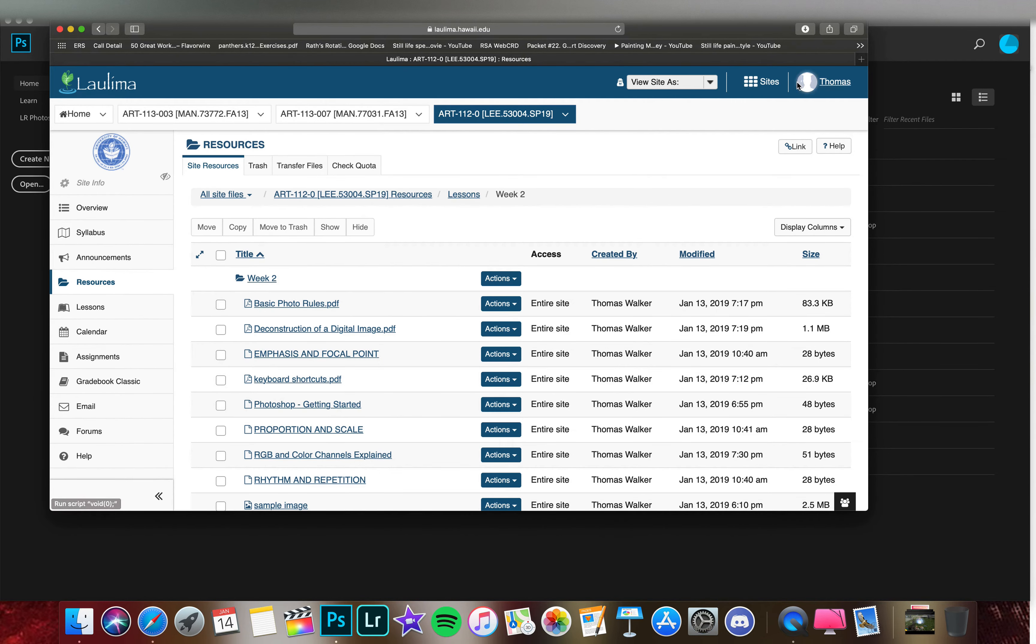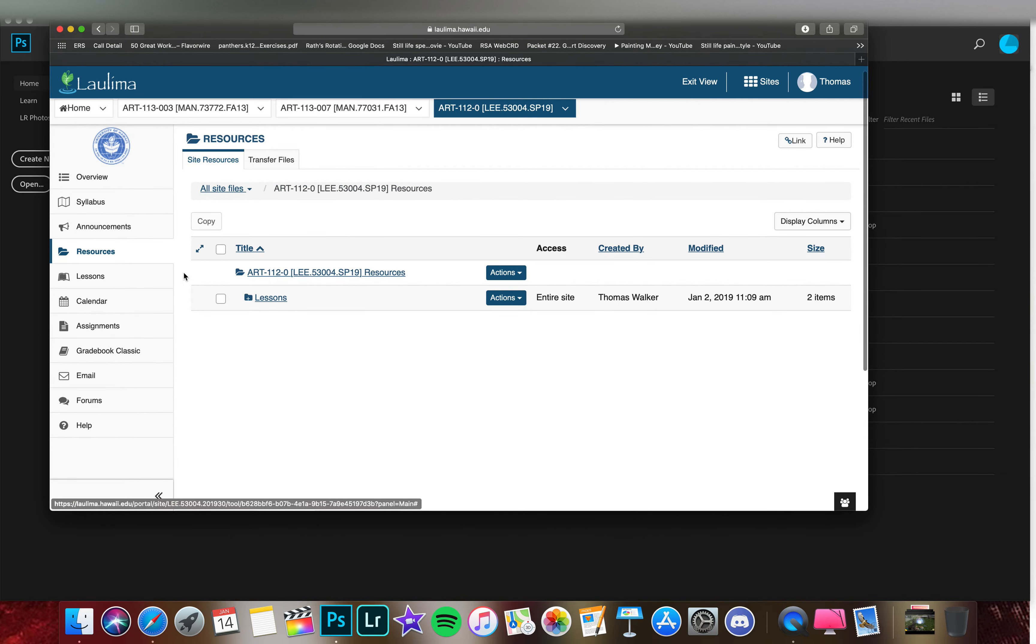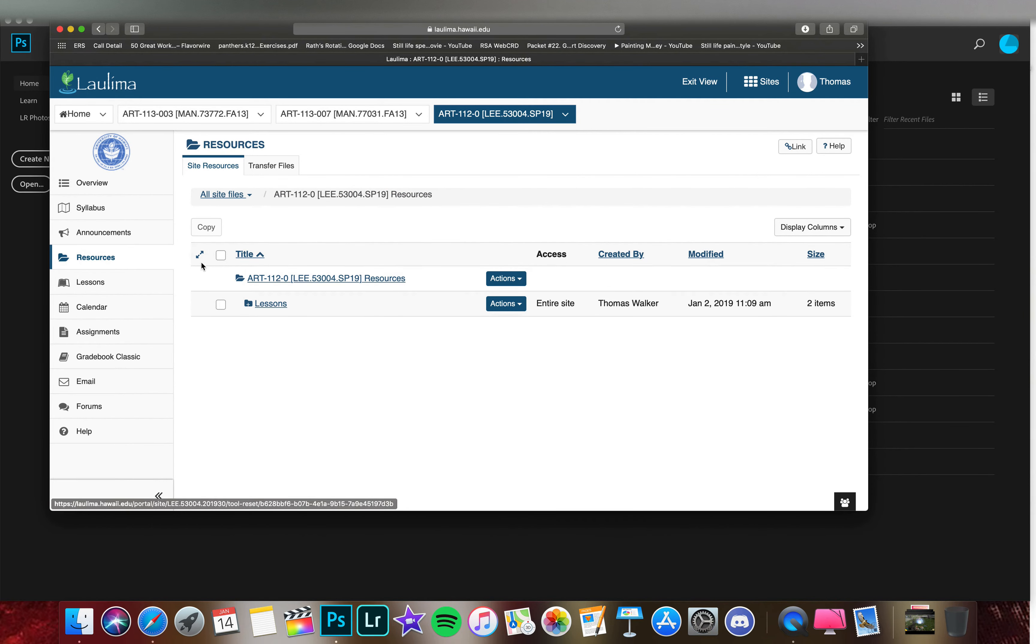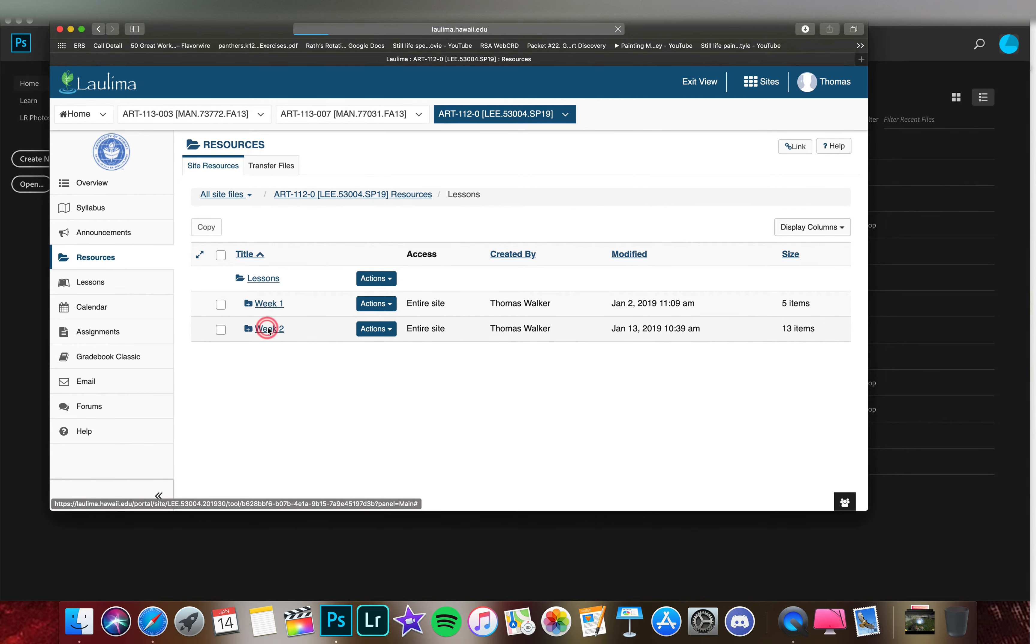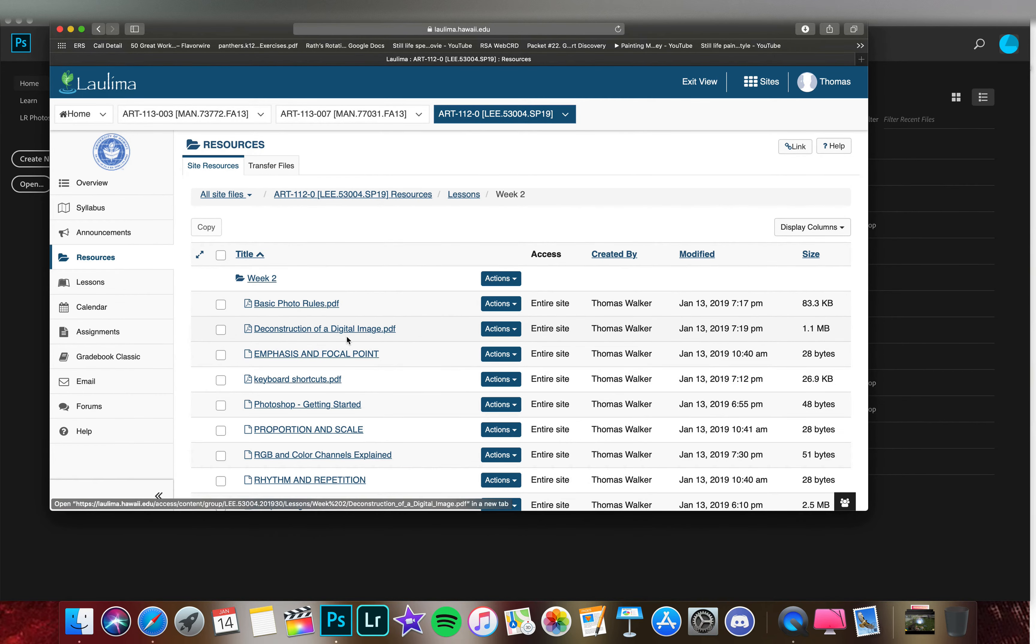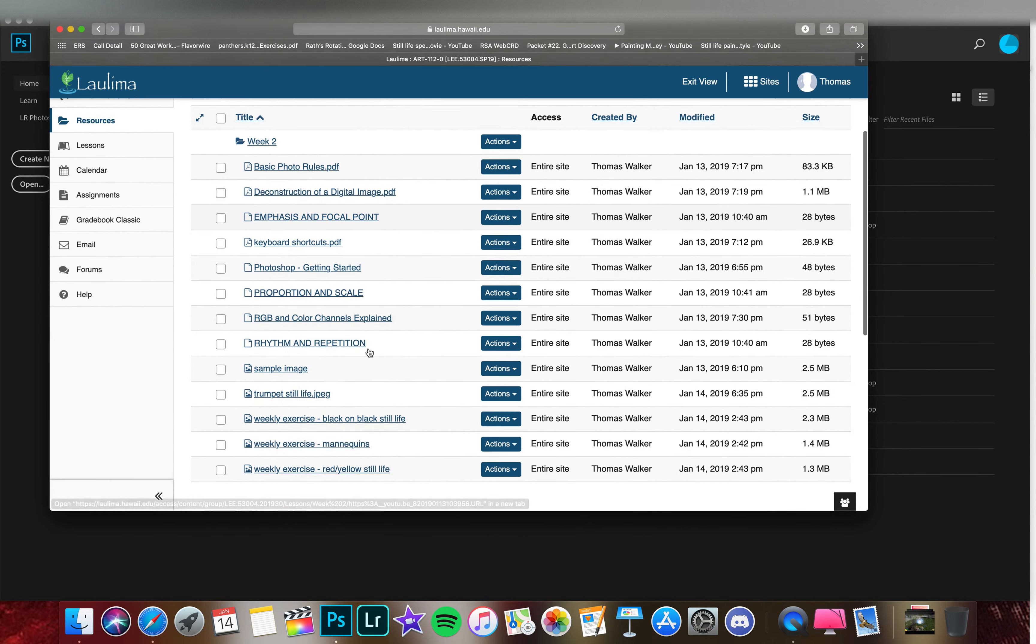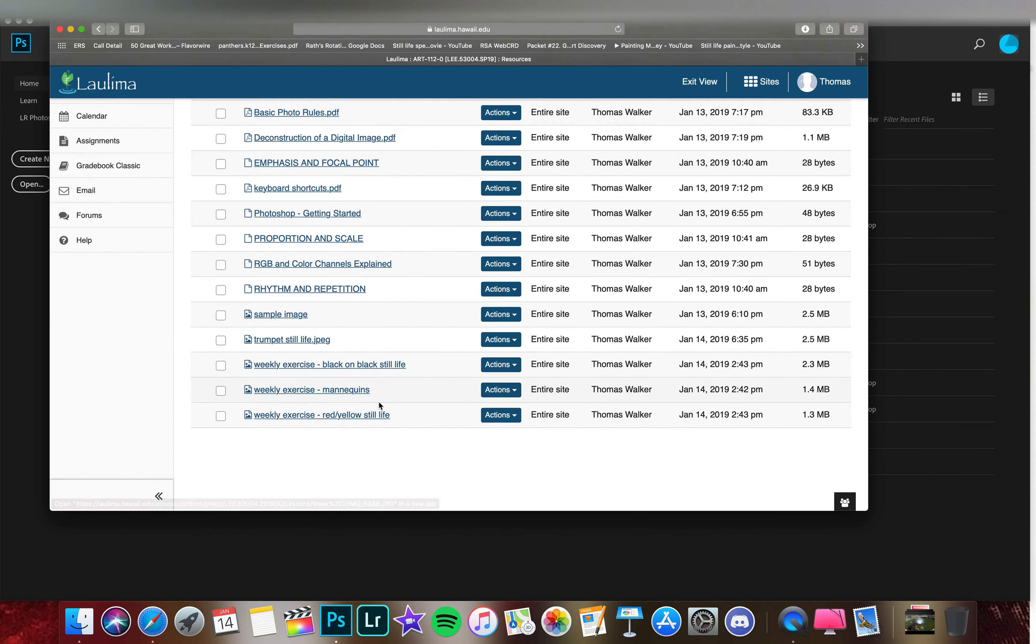I'm going to change this to students so this is what you would be seeing. Click on Resources, then Lessons and Week Two. Here we see I've added some exercise images I'd like you to work with later after we go through this.